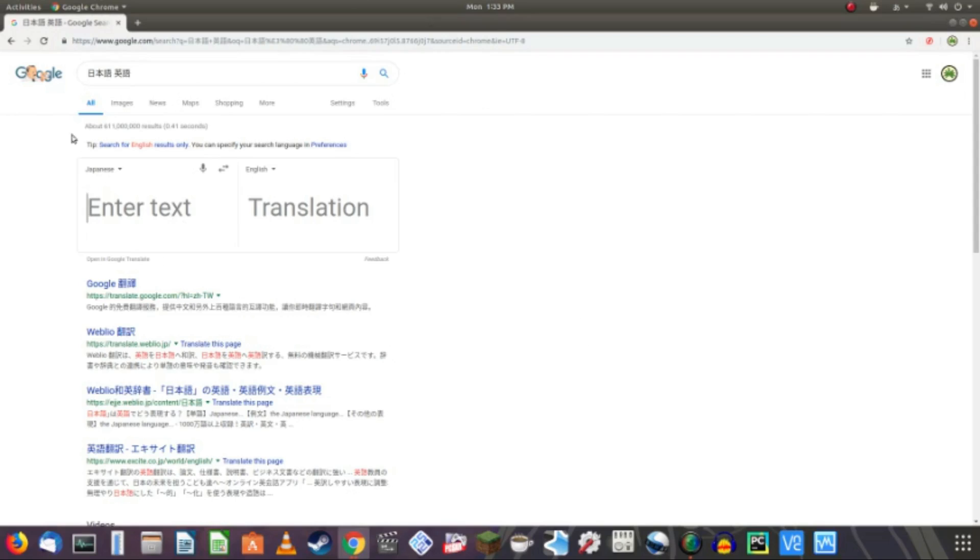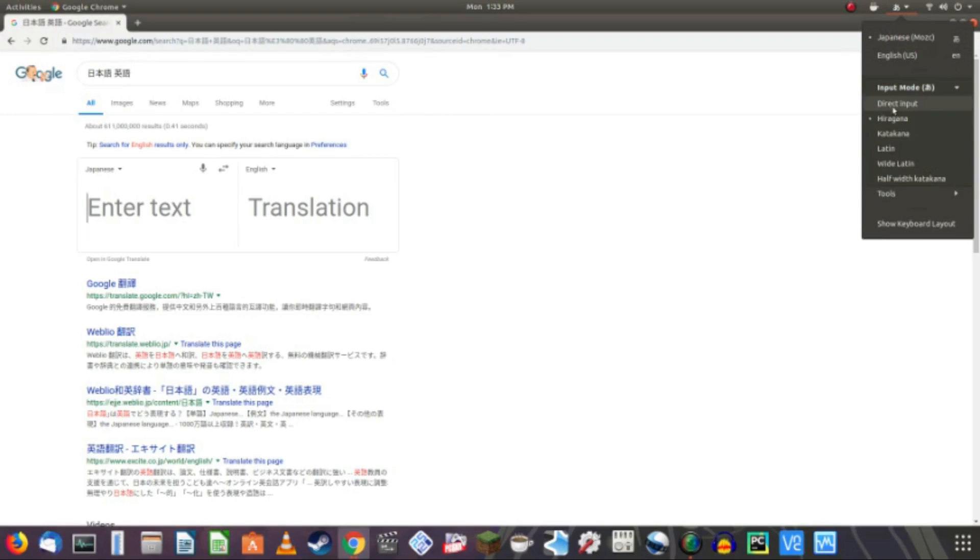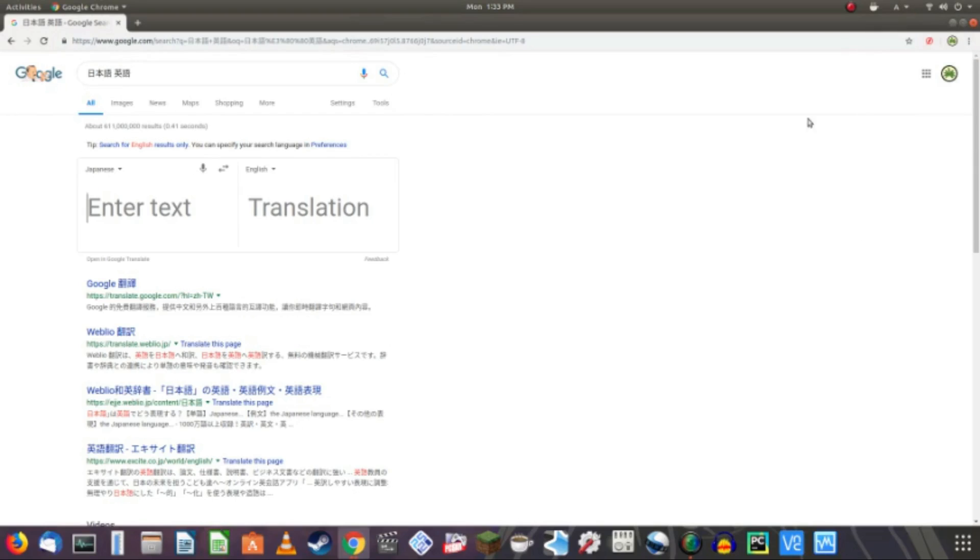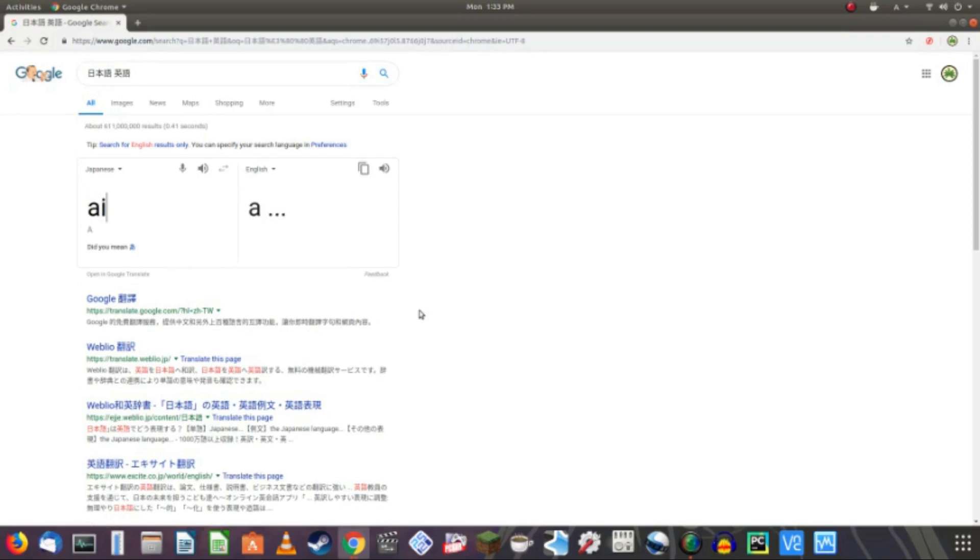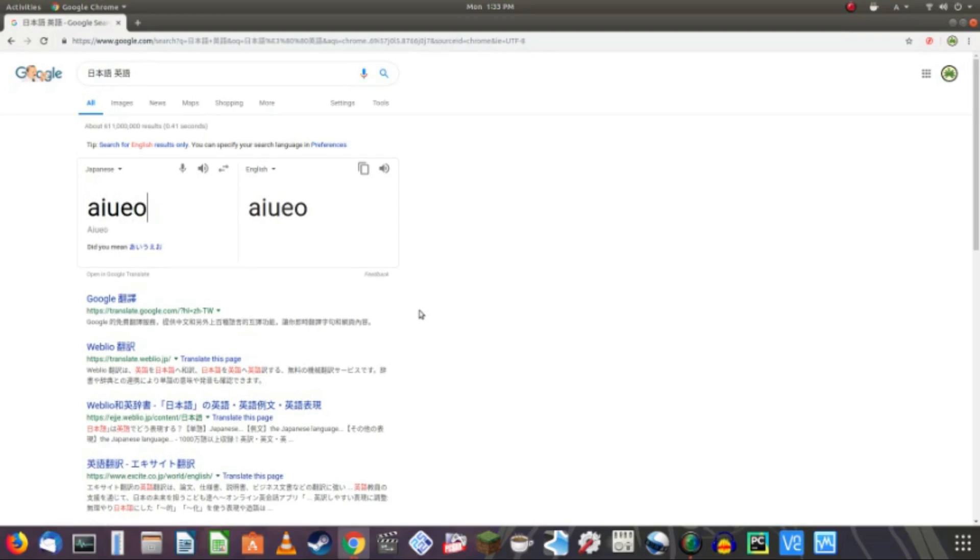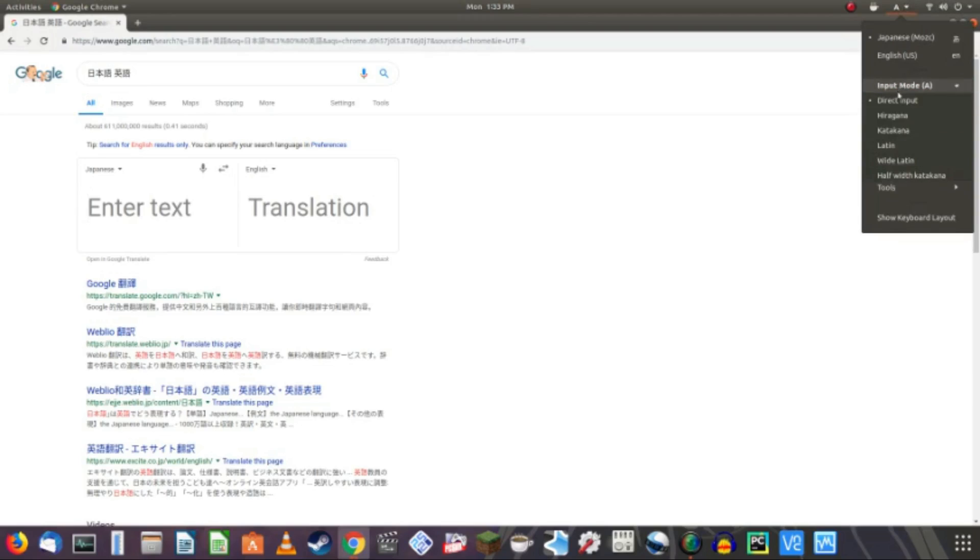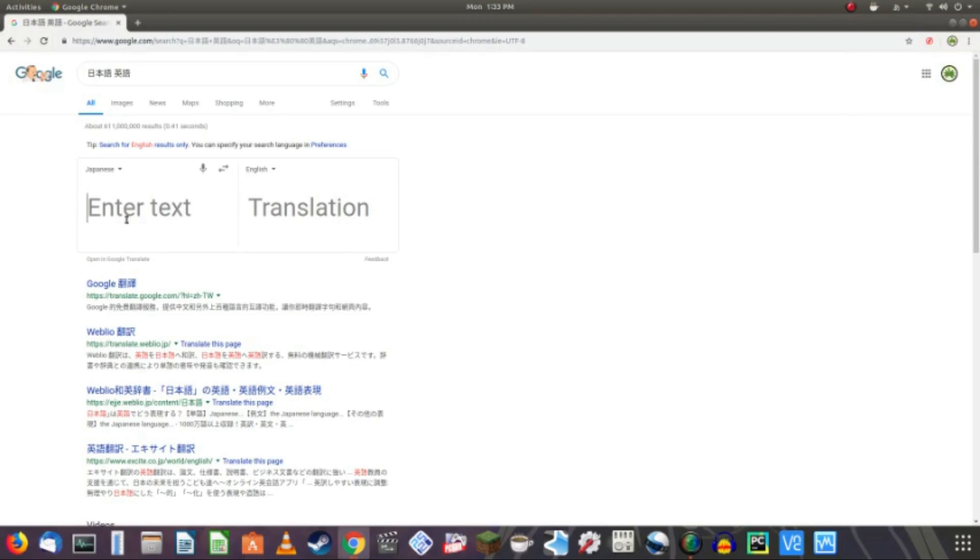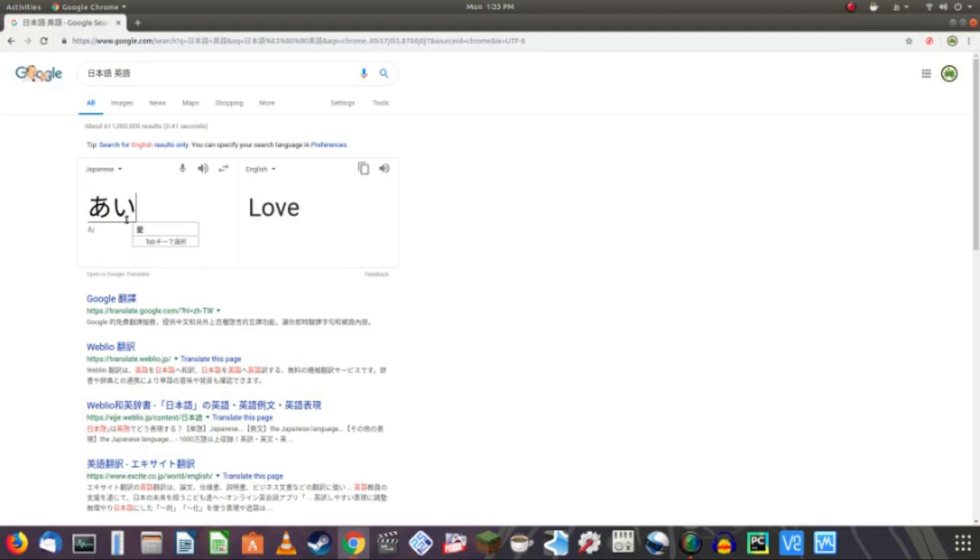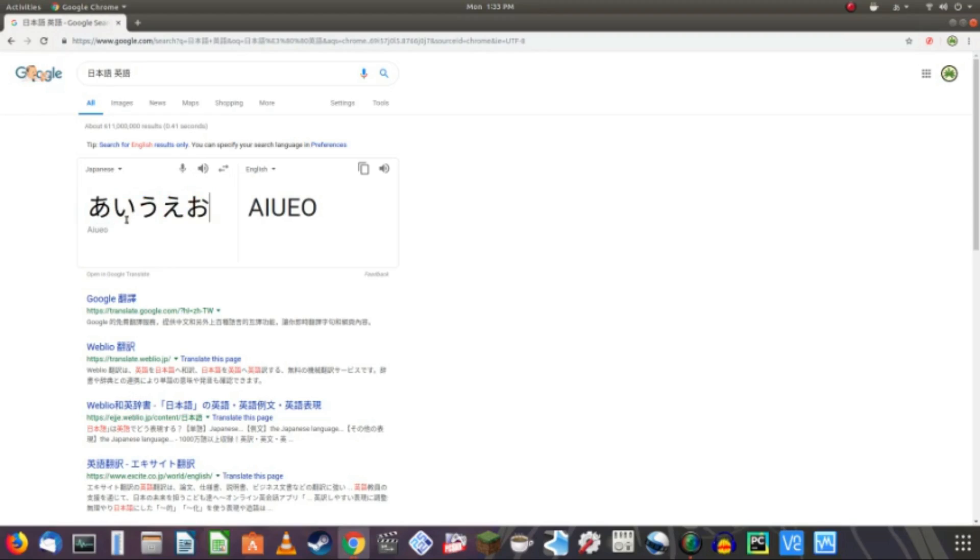Okay. Let me switch back to direct input. And see, I can type, you know, A-I-U-E-O, right, which are the vowels of Japanese. And if we switch back into hiragana, A-I-U-E-O. So now it writes it in the correct hiragana.